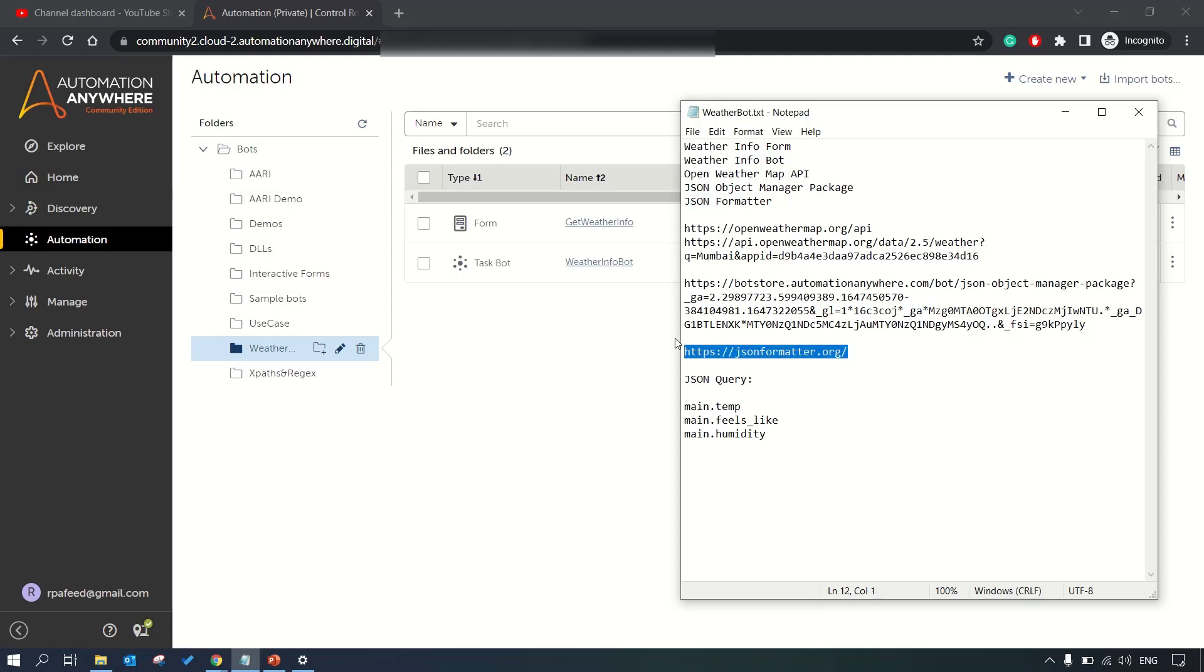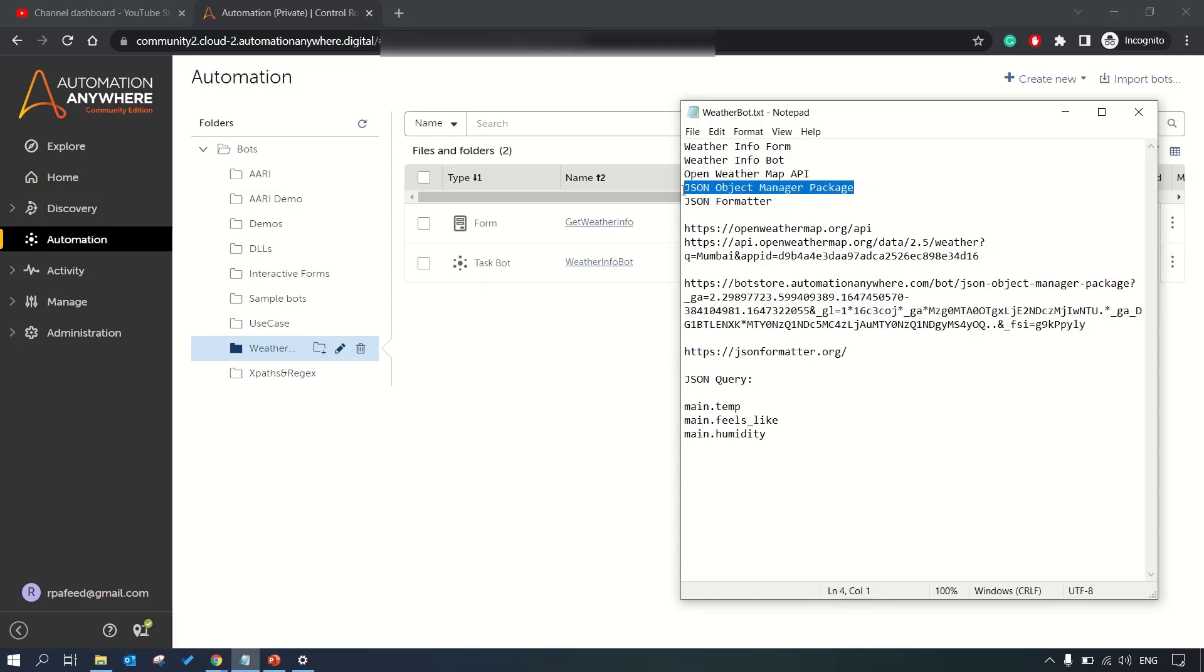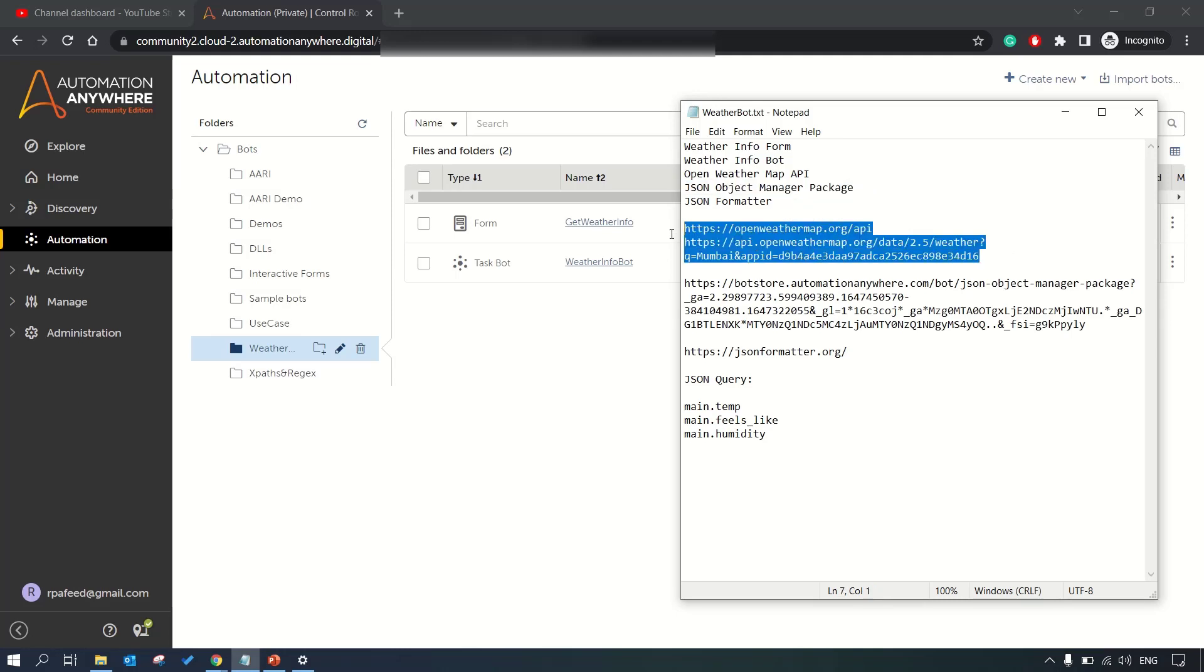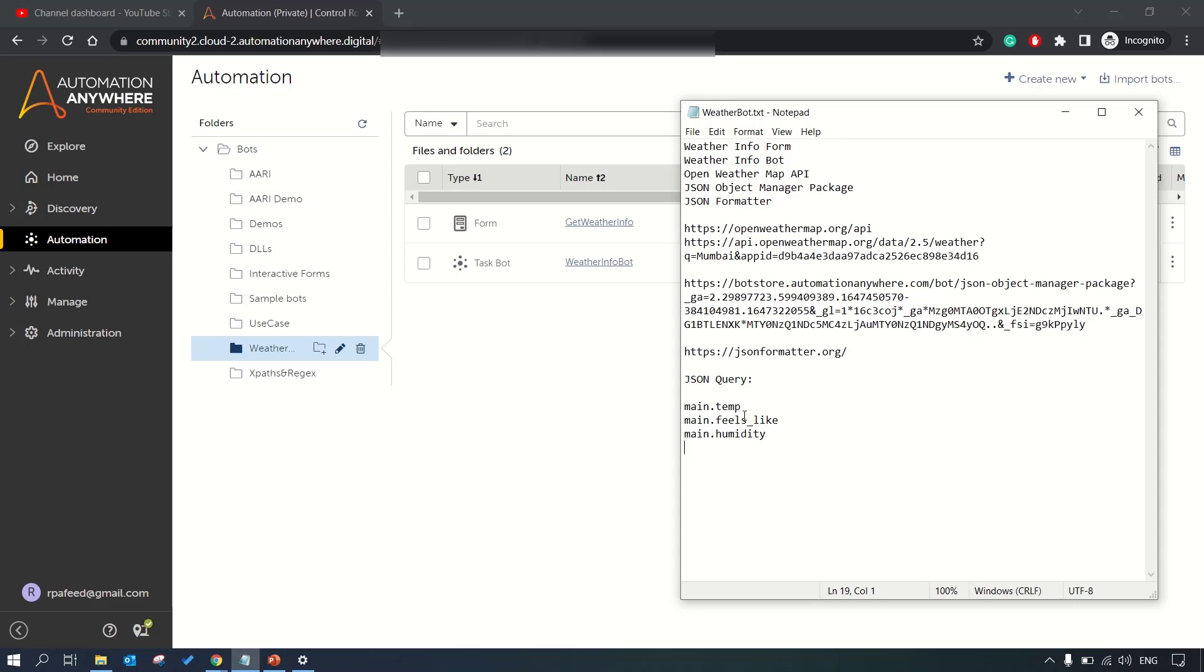That's the URL for bot store to download JSON object manager package and this is the API web API OpenWeather Map API which will give us the temperature of the city which we'll be passing in. These are the main parameters of the JSON query - for temperature you need to go main.temp, feels_like, humidity.